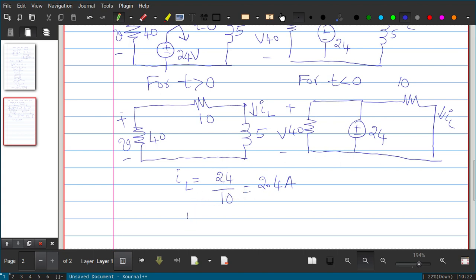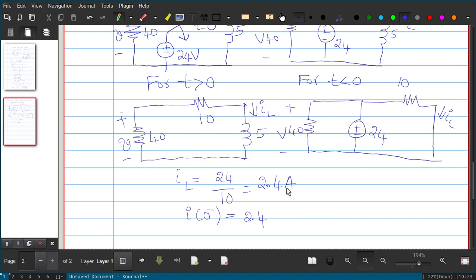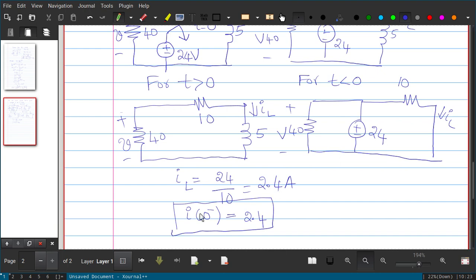So I of 0 minus equals 2.4 ampere. The notation 0 minus represents the instant of time just before t equals 0. After t equals 0, when the switch is opened, the circuit diagram changes. We proceed to analyze the circuit for t greater than or equal to 0.